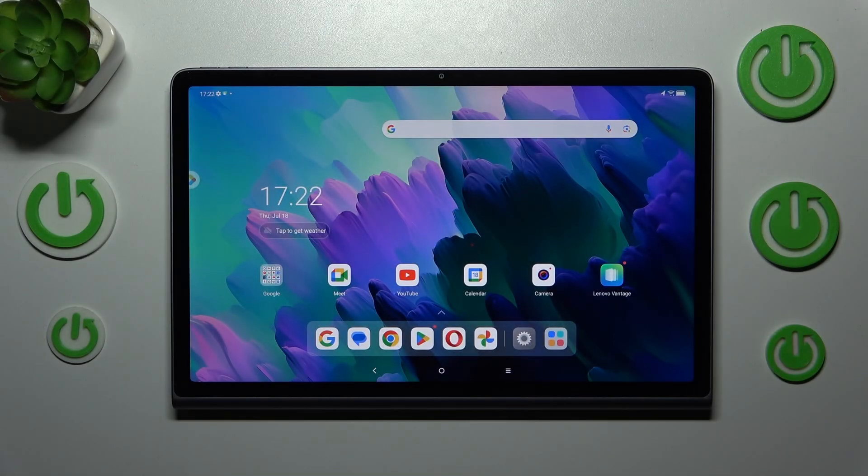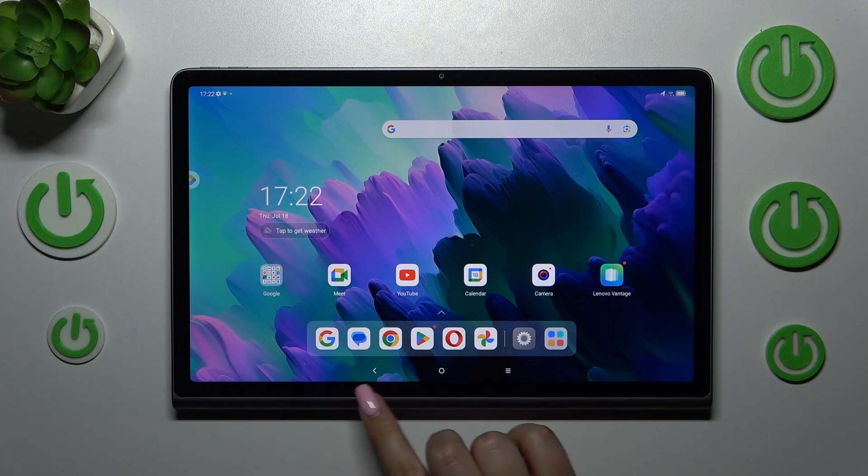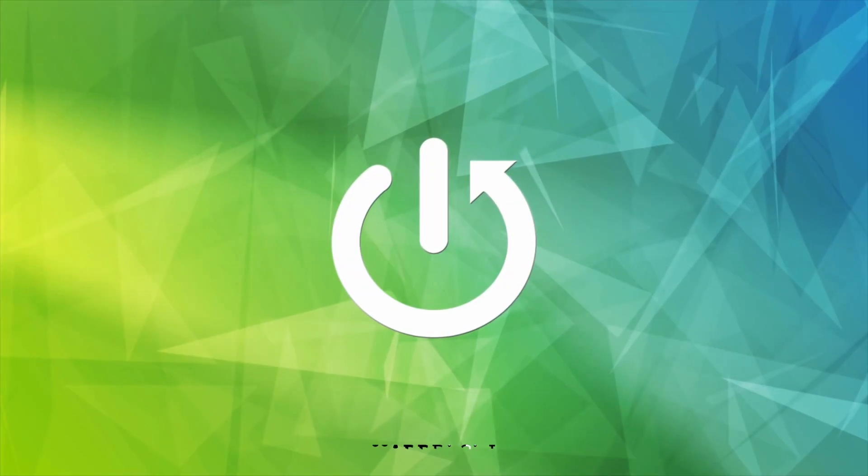Hi everyone, in front of me I've got Lenovo Tab Plus 11.5 and let me share with you how to change the three buttons navigation into the gestures in this device.